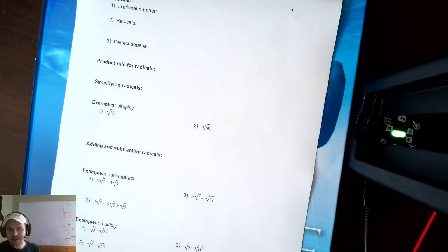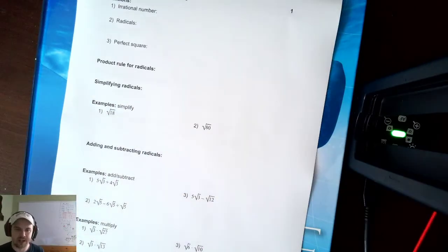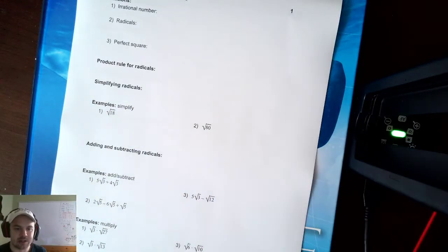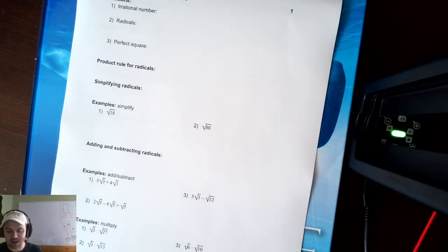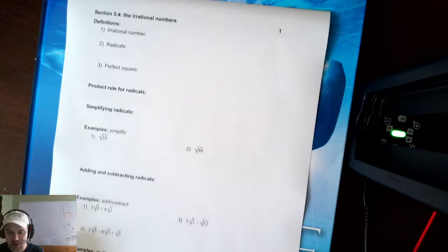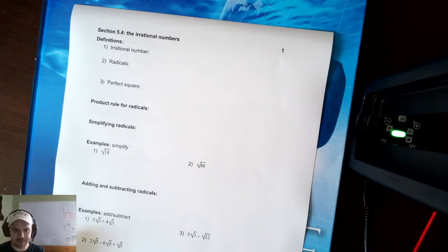Hello everyone. Thank you for joining me. Today we're going to talk about Math 120, Section 5.4.